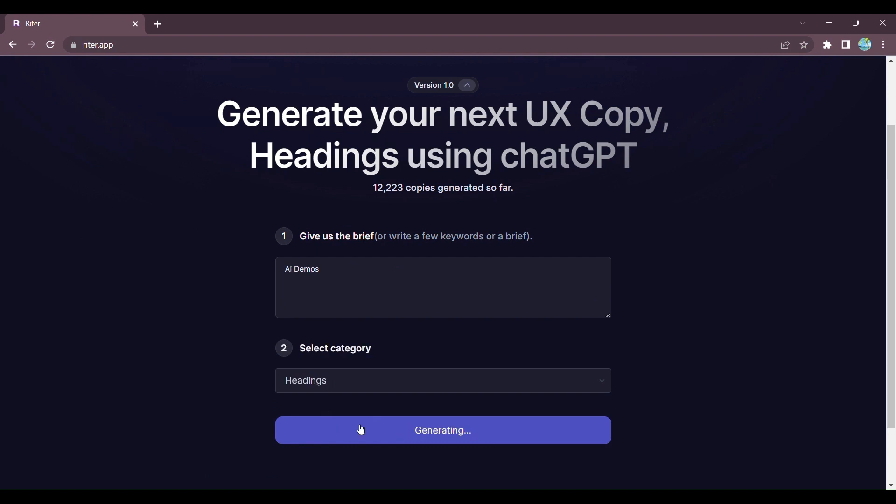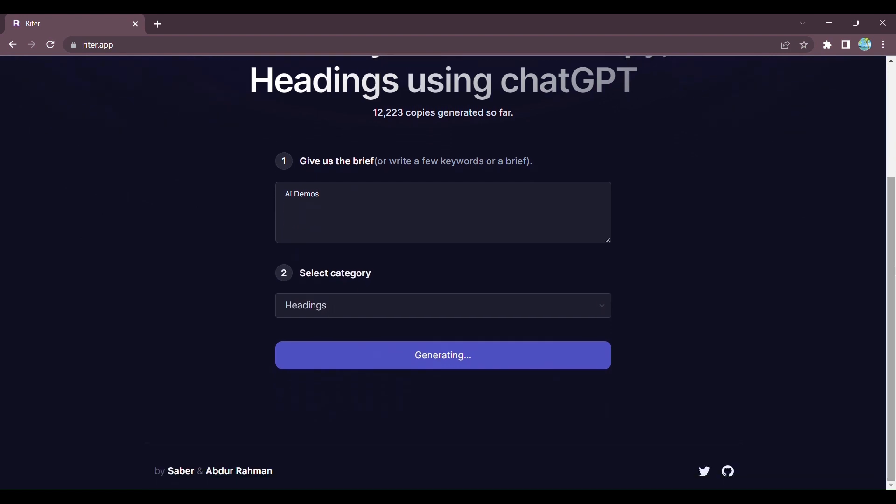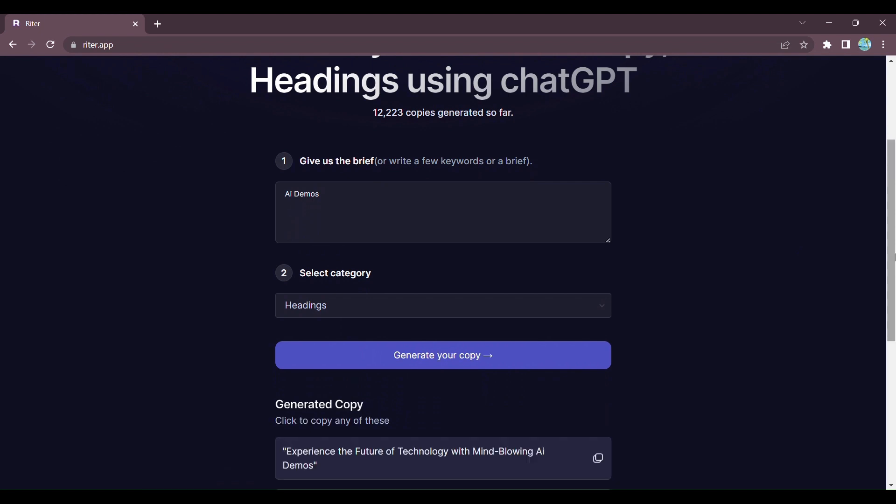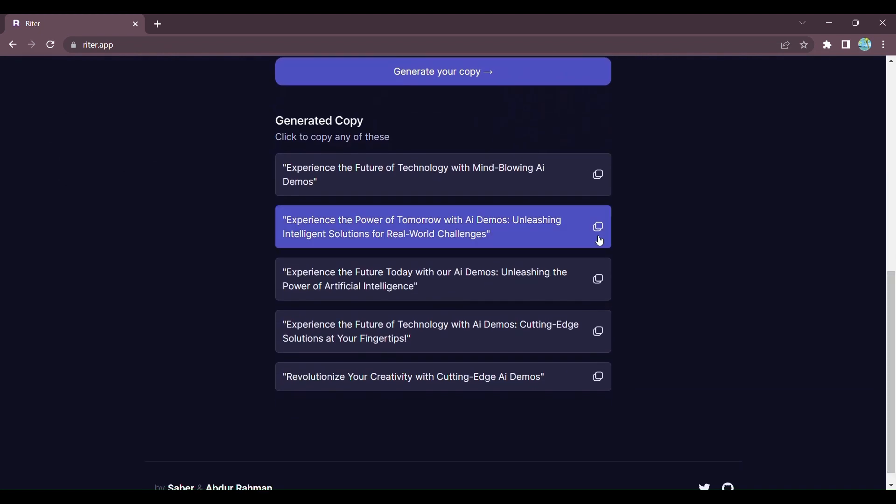Step 2: Click on Generate, and voila! Writer instantly generates a range of attention-grabbing headings that you can copy and use right away.